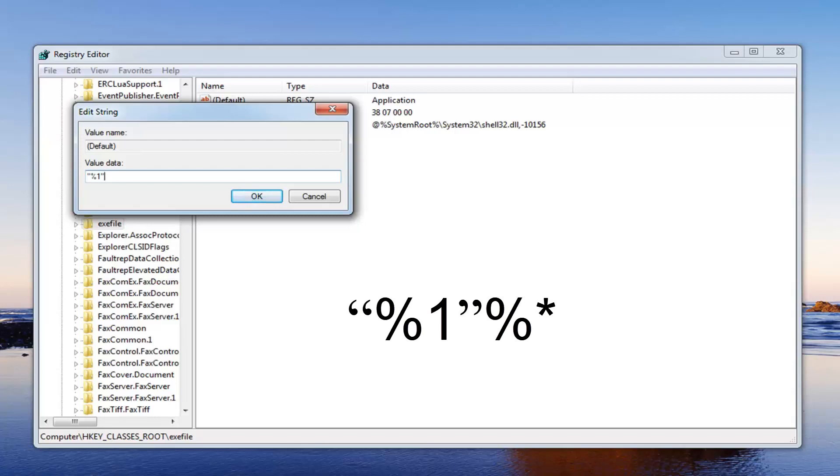And then you want to do a percent sign again, and then you want to do a little star. Star is the character right above the 8 key on your keyboard. I will have this in the description of the video as well so you can follow along.